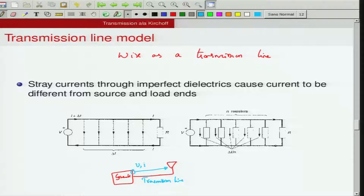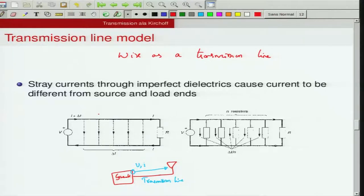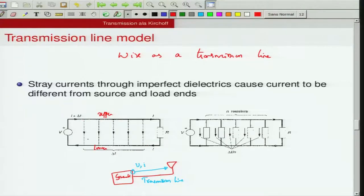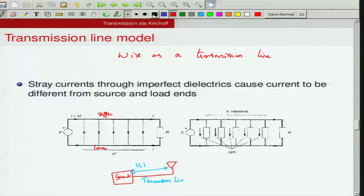First, let us learn to recognize what a transmission line is. Although I have drawn it with only one wire, a typical transmission line is actually made up of two conductors — an upper conductor and a lower conductor. These conductors are pieces of metal, which means they are not always perfect, and the region between them is filled with some insulating material — it could be filled with nothing but air, which is also a form of imperfect dielectric.